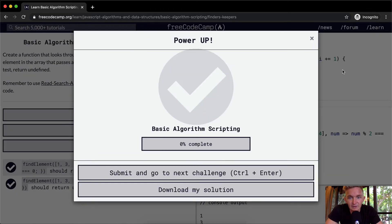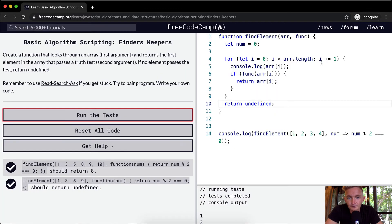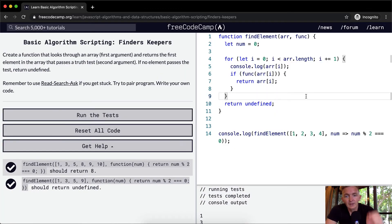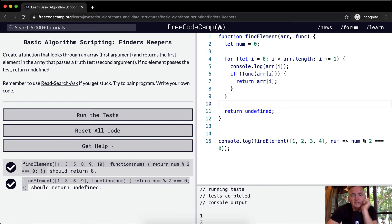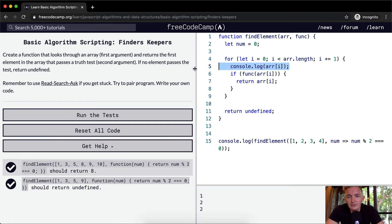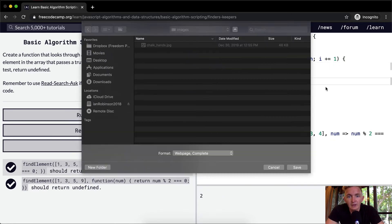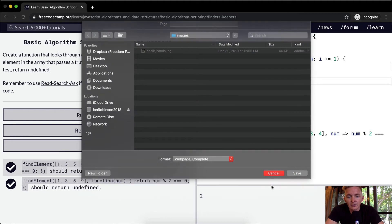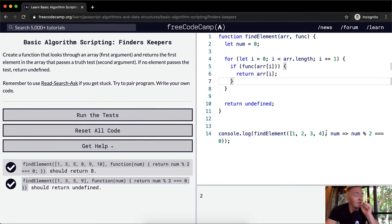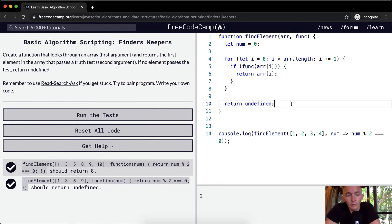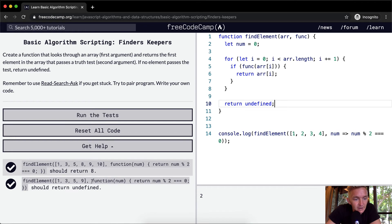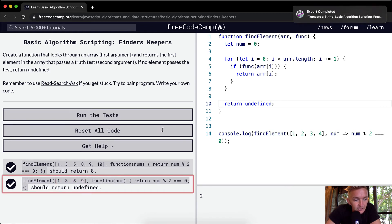So yeah, this will pass the test. So let's go over this again just to kind of make it as clear as possible. So we're being passed in a function, first off we're passed in an array and then a function.